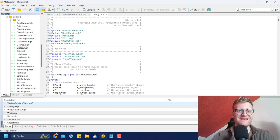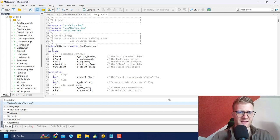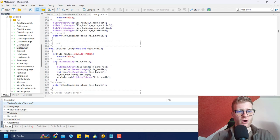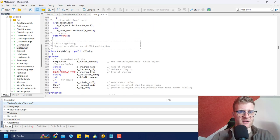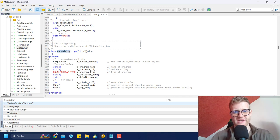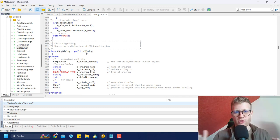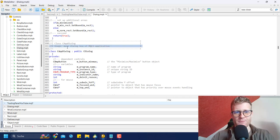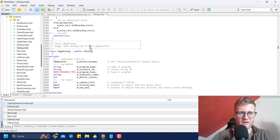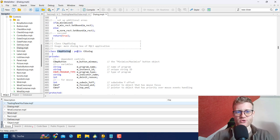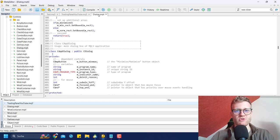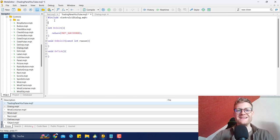If we open dialog.mqh, we can see it includes more files and has the definition for the CDialog class. Scrolling down, we find not only CDialog but also the CAppDialog class, which inherits from CDialog. CAppDialog is the main dialog box for every MQL5 application. The easiest way to build an application is to use this CAppDialog class, and since we included dialog.mqh, we now have access to it.